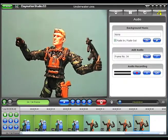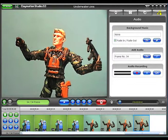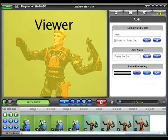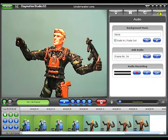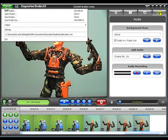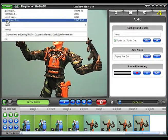The main screen of the Claymation Studio program is divided into three basic sections. The Viewer pane is used to view your frames before and after capturing. Above the Viewer pane is the Menu button, from which you save, open, or create a new project.